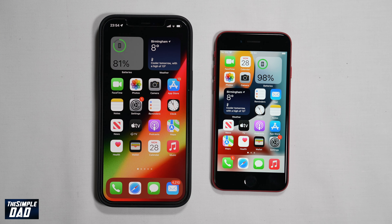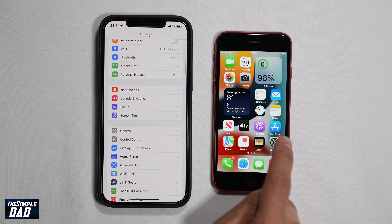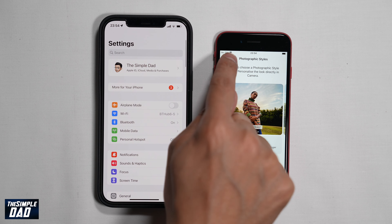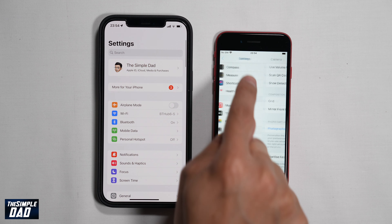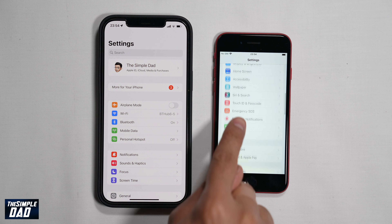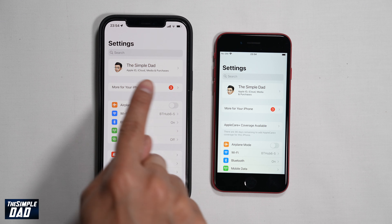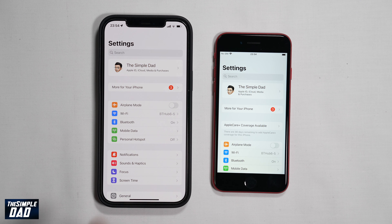So before you can do this, you need to make sure three conditions are met. The first condition is that both devices need to be logged under the same iCloud account. As you can see, the iPhone and the iPhone SE 3 are both logged under the same iCloud account. The second condition is that both devices need to be connected to the same Wi-Fi network. This process can only be done on a Wi-Fi network.